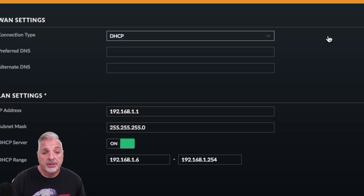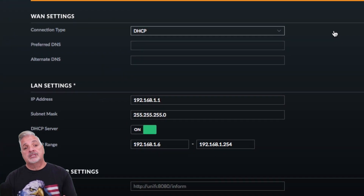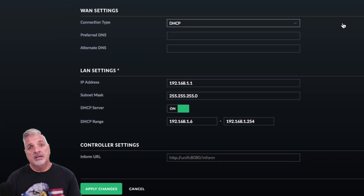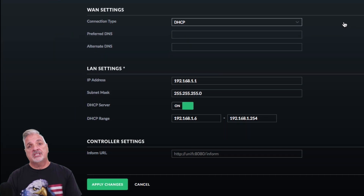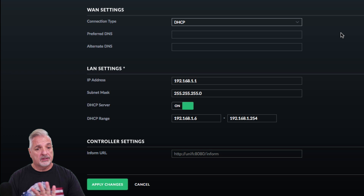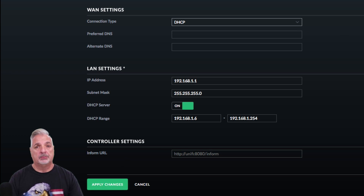If I was connecting to an ISP that provided a DHCP connection, all I have to do is set it to this, click Apply Changes, and I'm good to go.